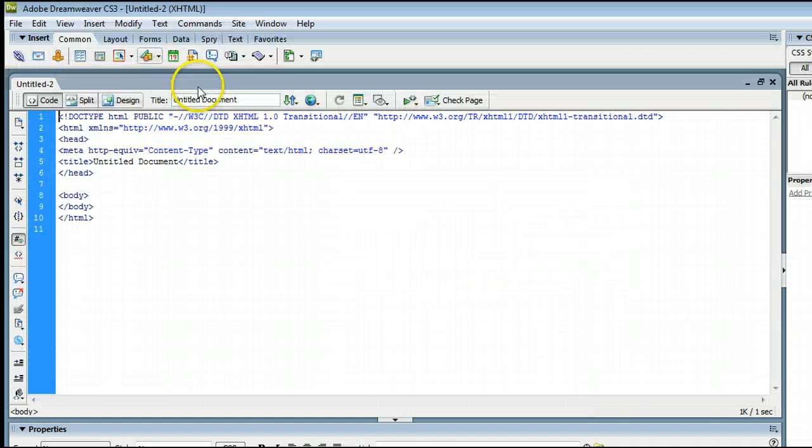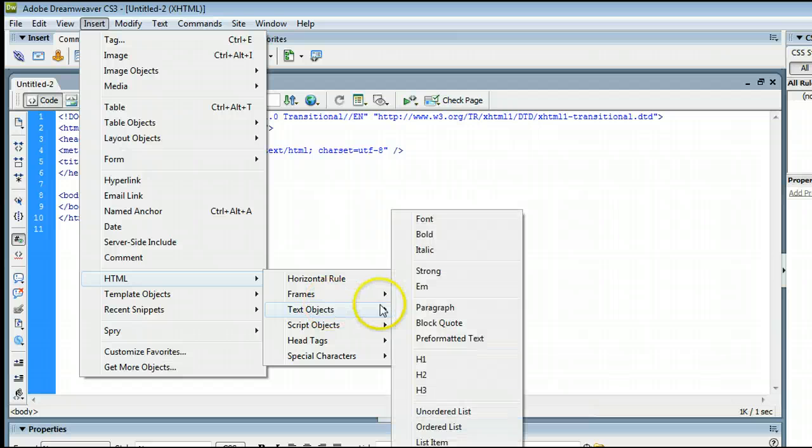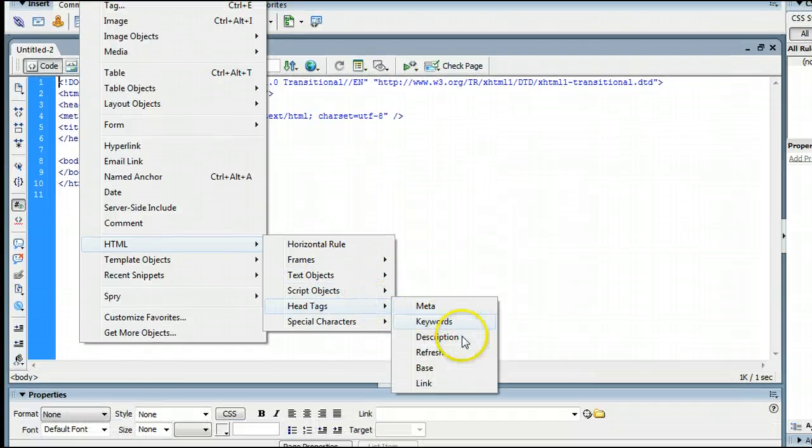Alright, and I'll cancel that. Actually, let's apply that so I can show you what it does in the code.